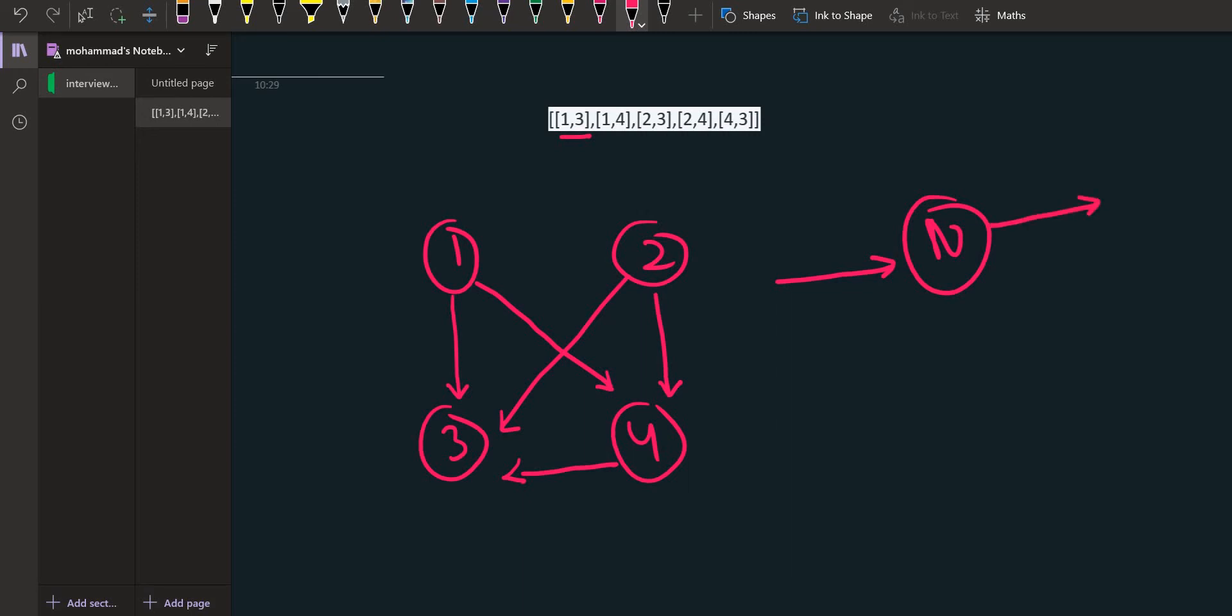If there's an edge from n to any other node, then this edge is called an out-degree. In our problem, we just have to see the number of in-degrees, and the number of in-degrees should be equal to n minus 1.